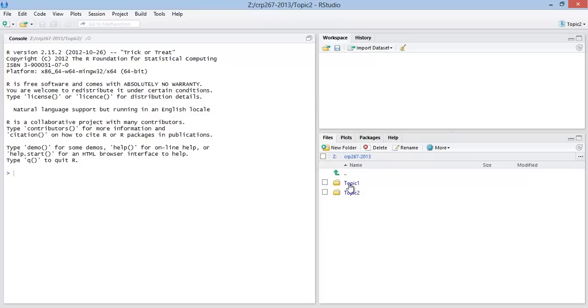This is the 267 folder. And now I've got two folders, topic 1 and topic 2, that correspond to these two projects.